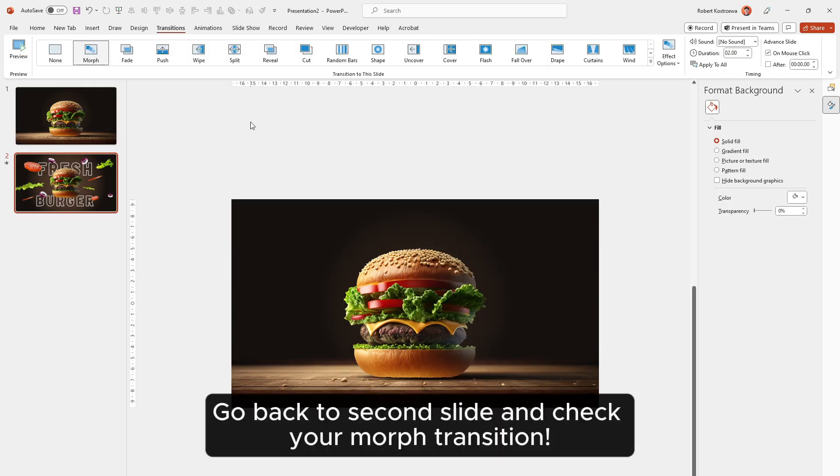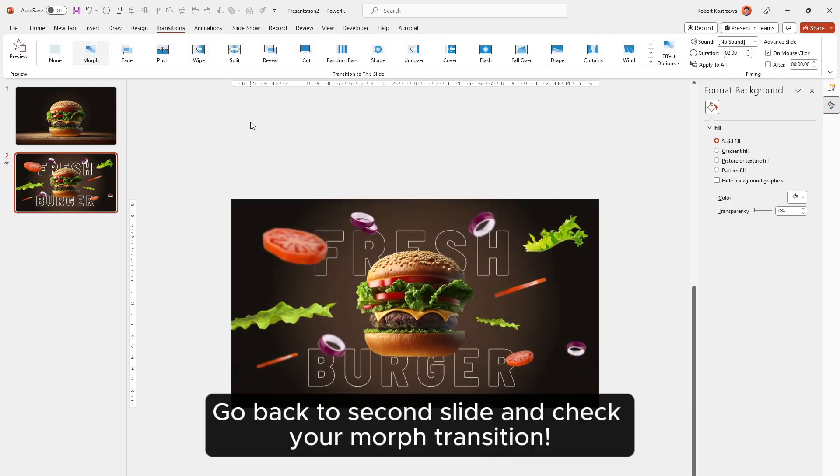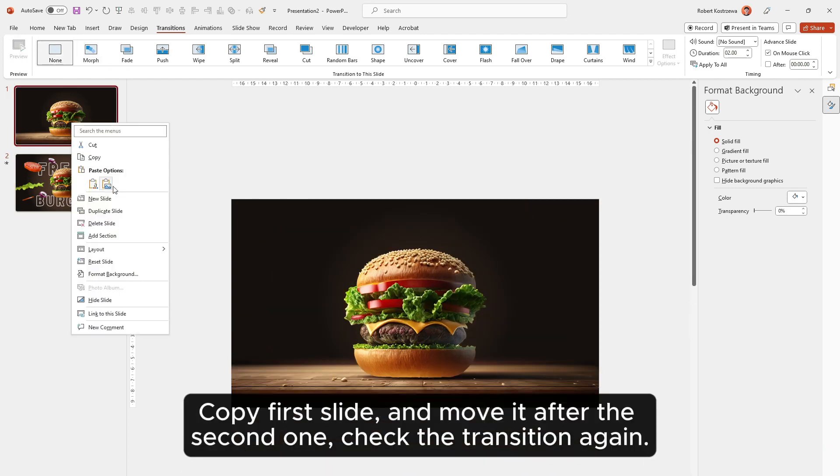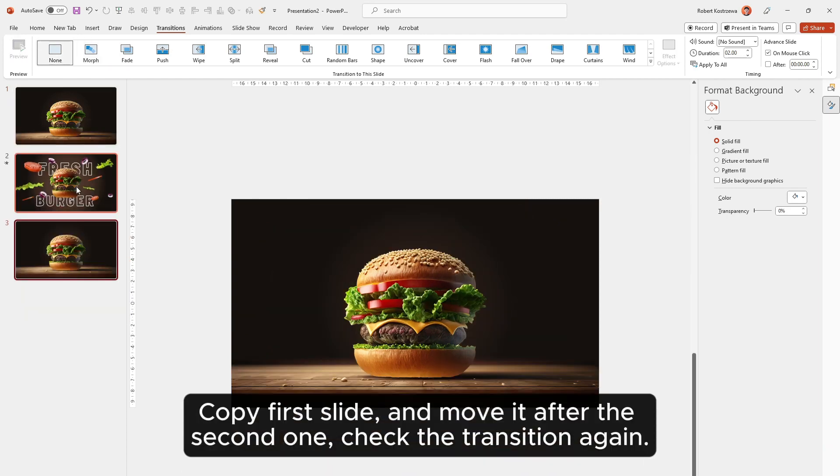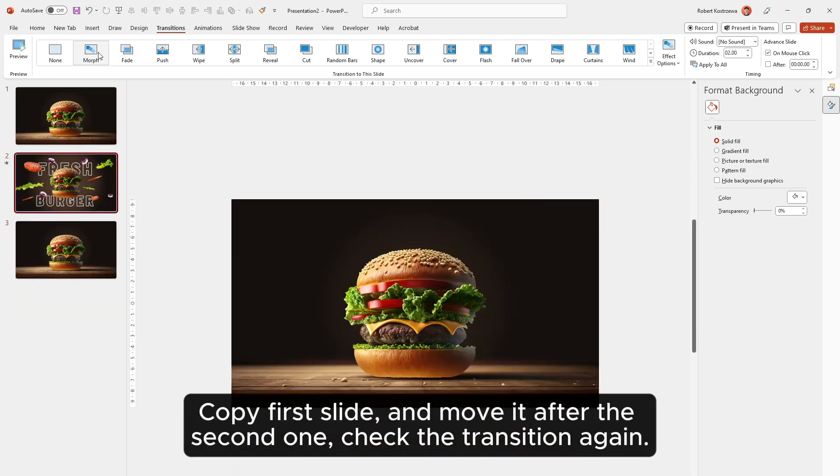Go back to the second slide and check your morph transition. Copy the first slide and move it after the second one. Check the transition again.